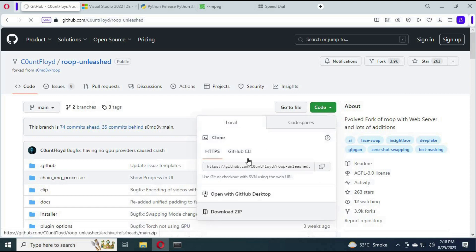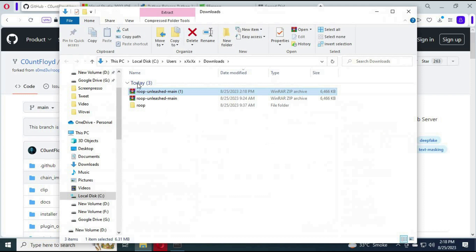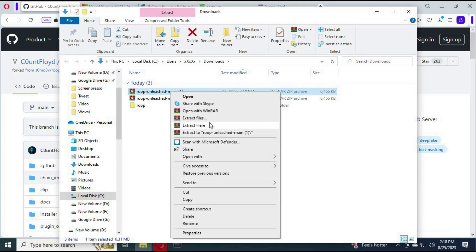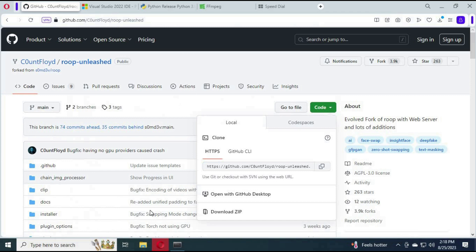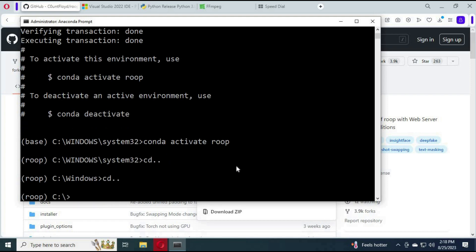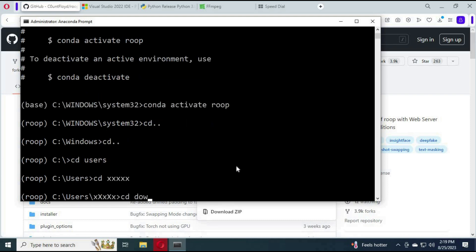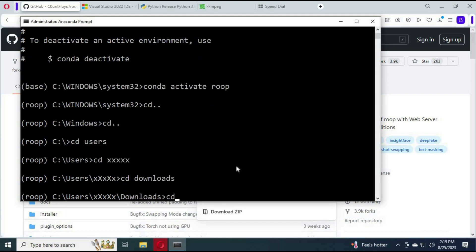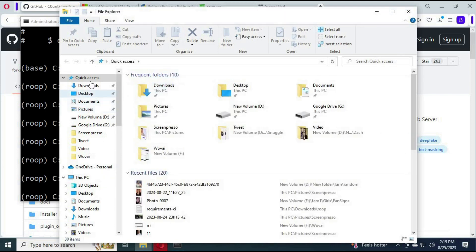Extract it wherever you want to save it — you can rename it if you want. From Anaconda, navigate to the folder you extracted. Go inside the Roop Unleashed main folder.